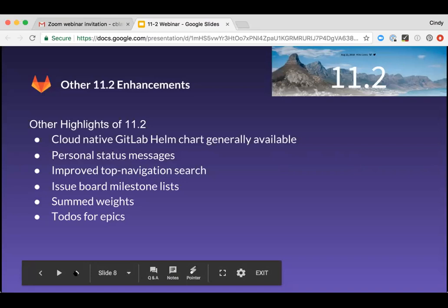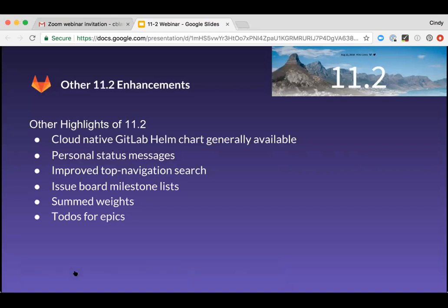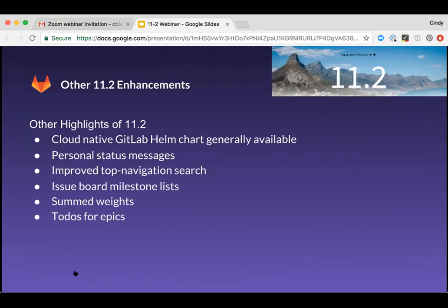We're excited to also announce that cloud native, the GitLab Helm chart is now generally available. This chart features a more cloud native architecture with a container for each component of GitLab and no requirement for shared storage. These changes result in increased resilience, scalability and performance of GitLab on Kubernetes. A GitLab runner is also deployed, making it easier to get started with GitLab CI/CD. The GitLab chart is the best way to deploy GitLab on Kubernetes. So give it a try and let us know what you think.